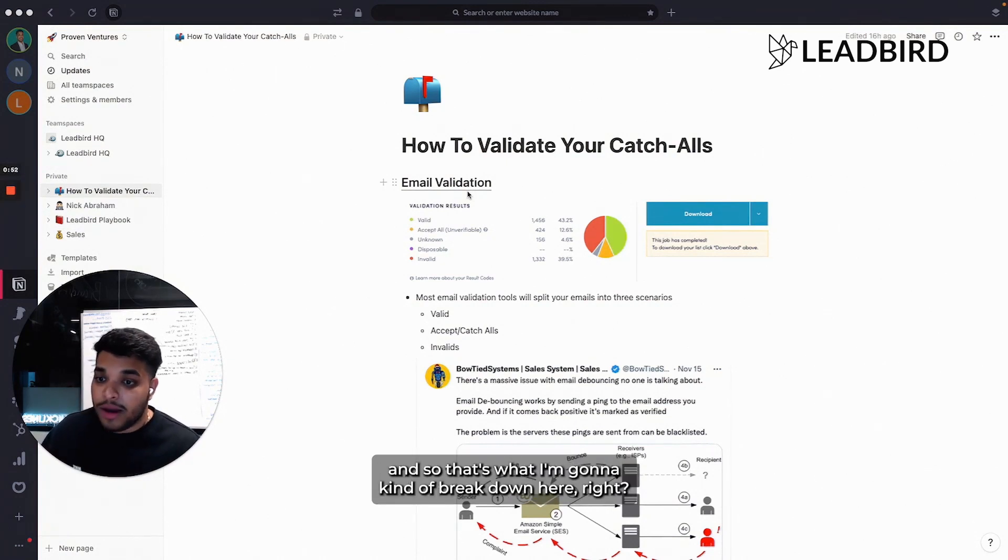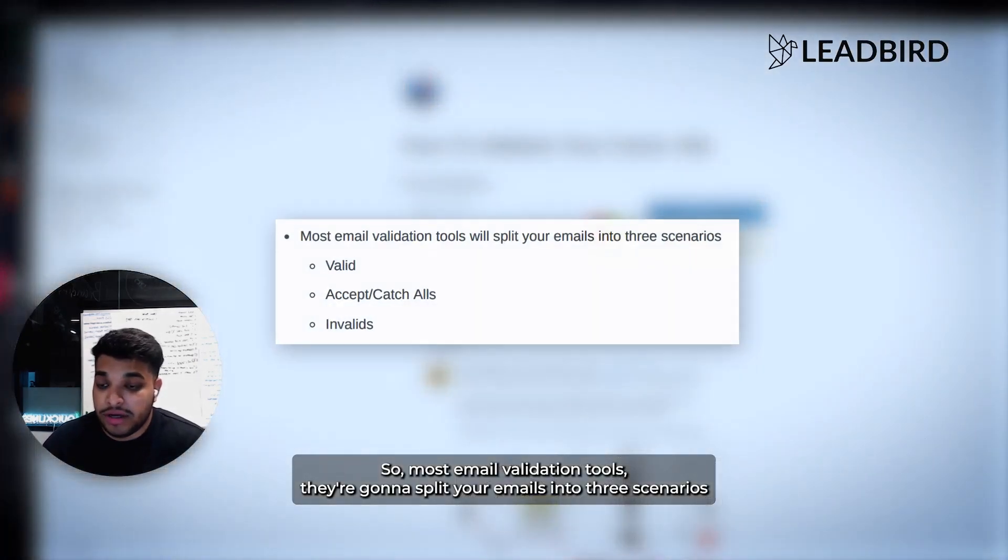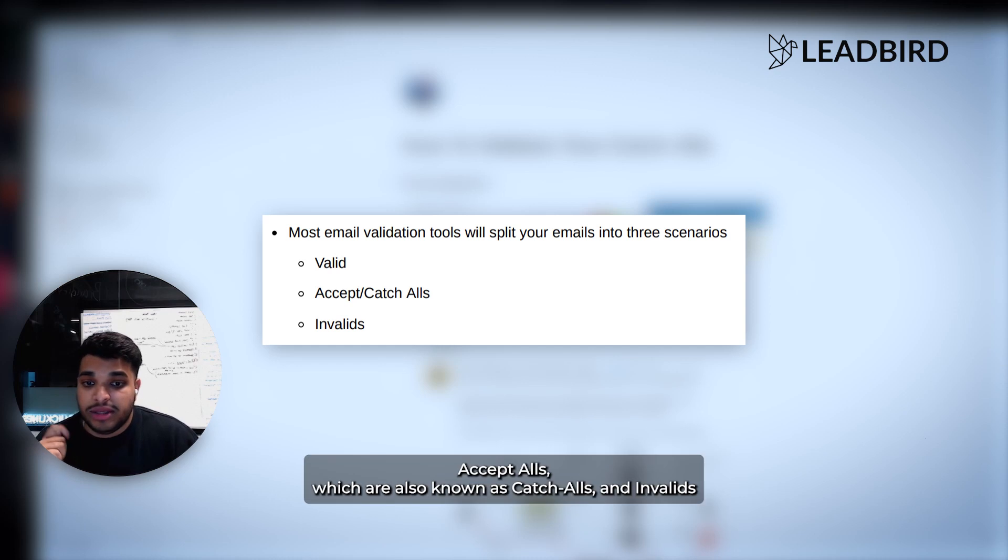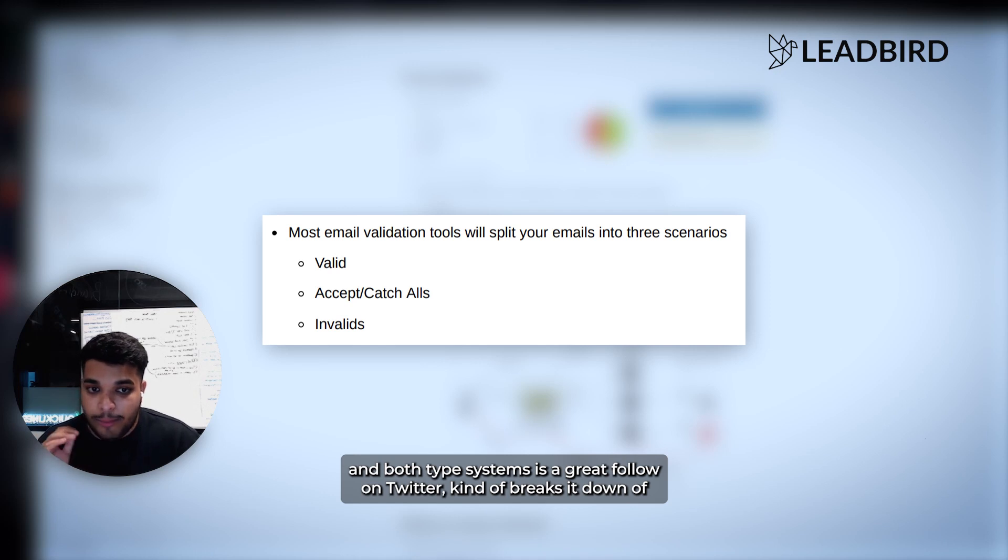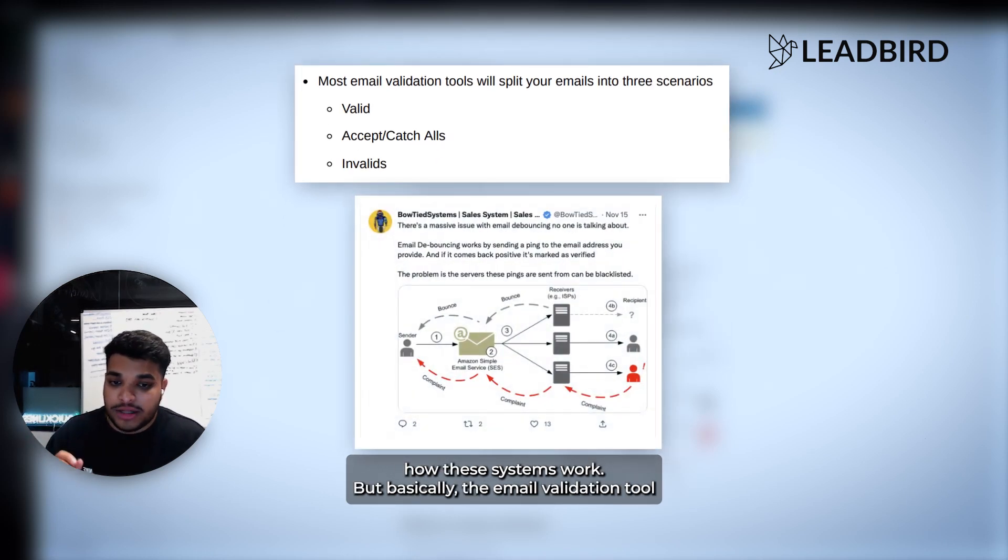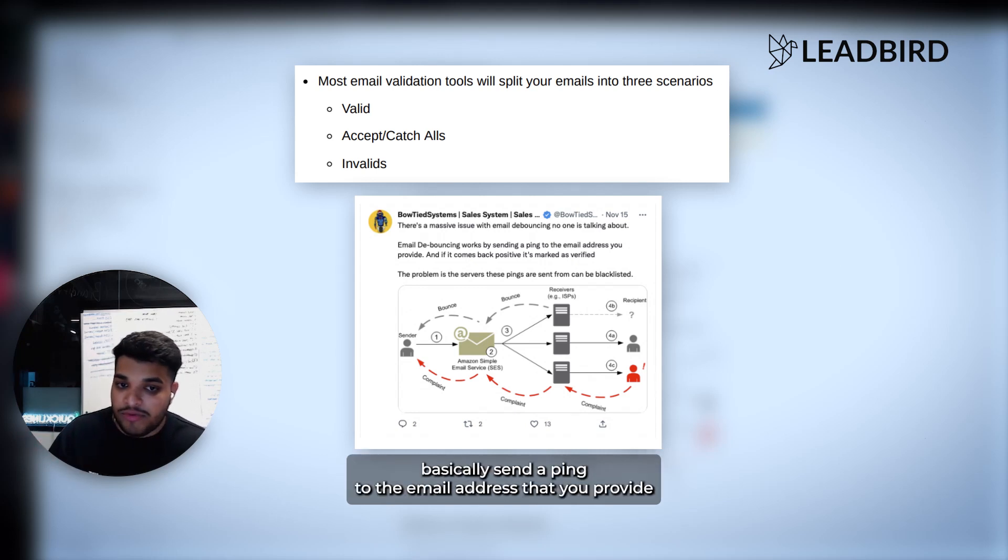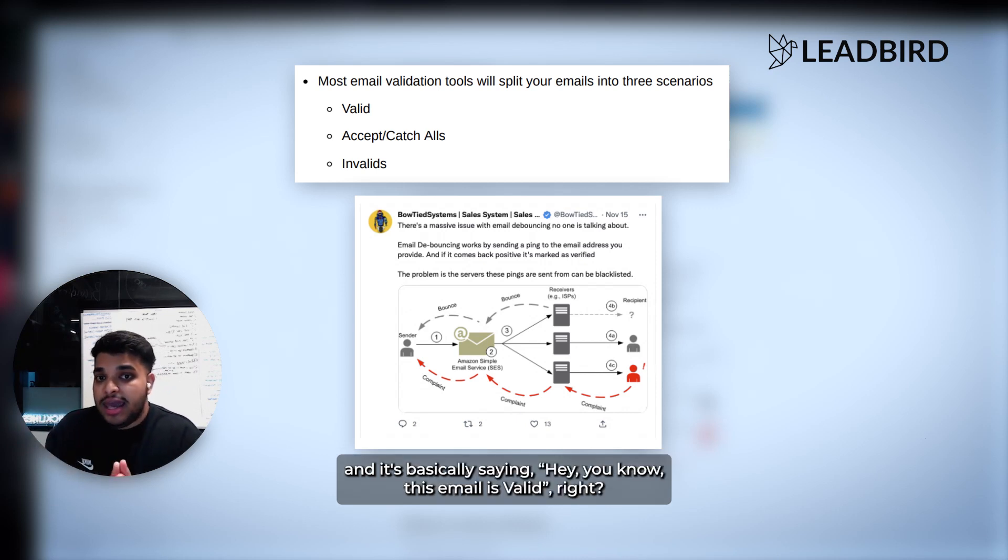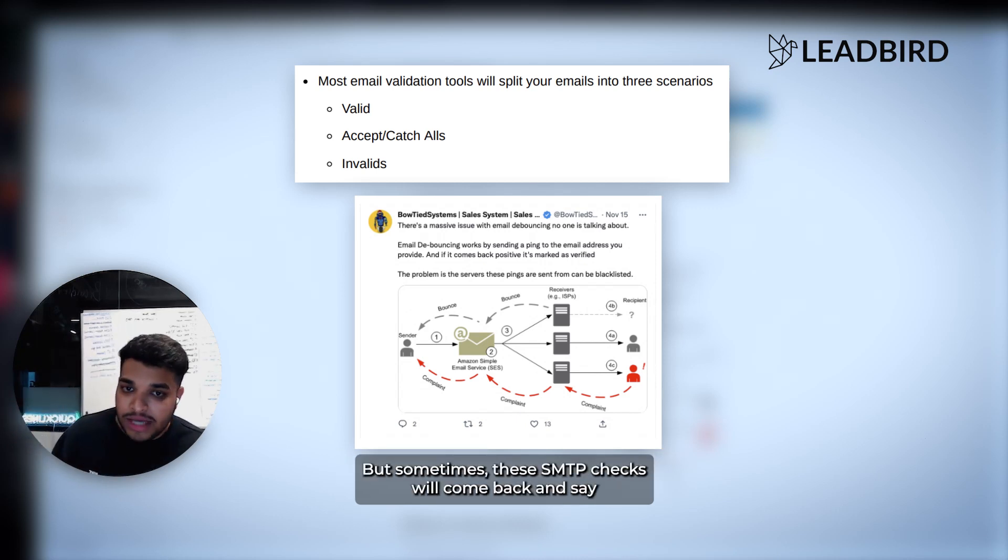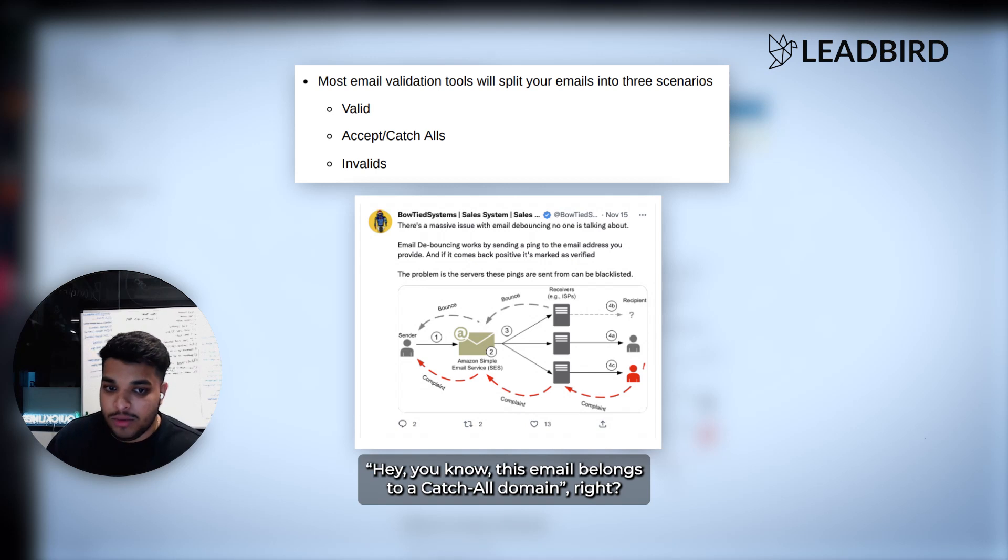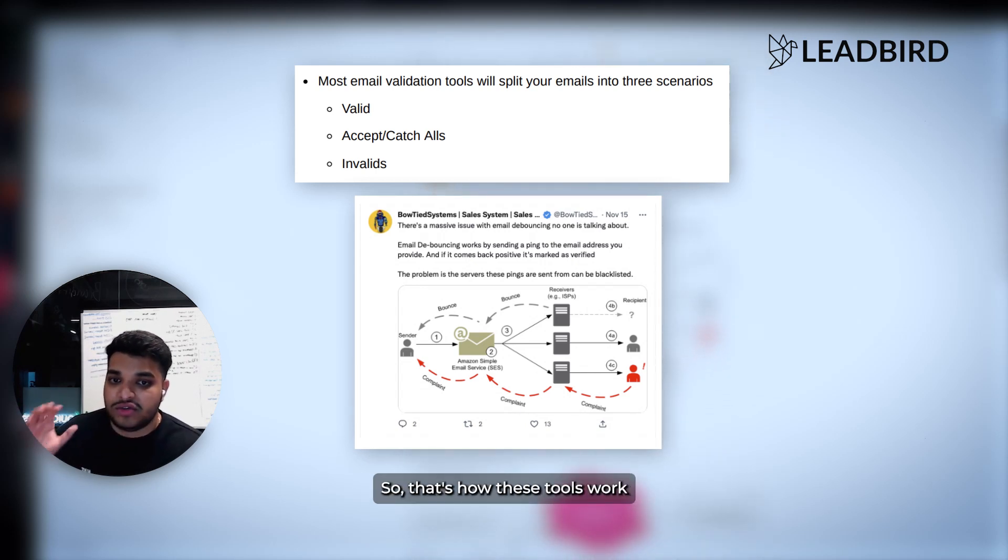Most email validation tools are going to split your emails into three scenarios: valids, accept alls (also known as catch alls), and invalids. The email validation tool is going to run an SMTP check. It's basically going to send a ping to the email address that you provide. If it comes back positive, it's basically saying this email is valid. But sometimes these SMTP checks will come back and say this email belongs to a catch all domain, or this email is invalid. That's how these tools work.